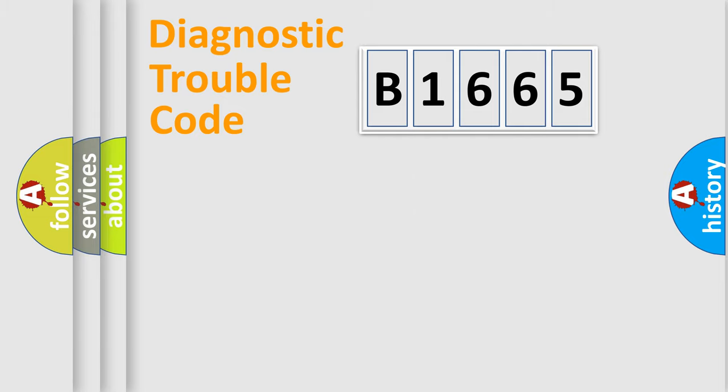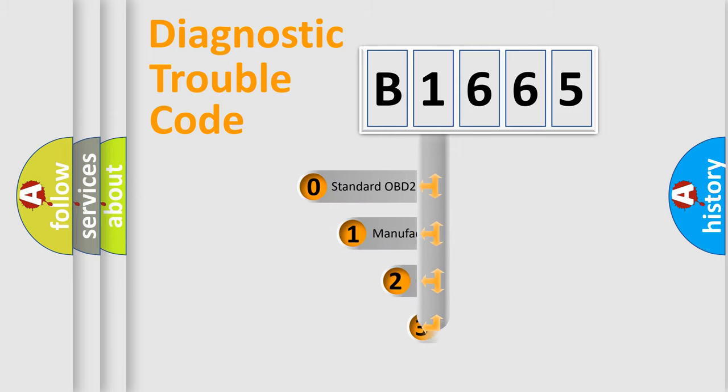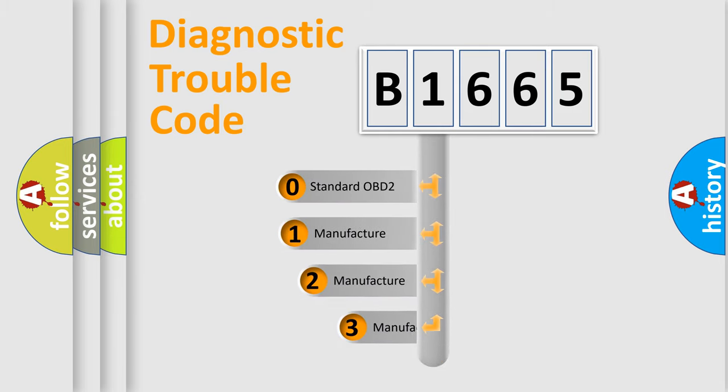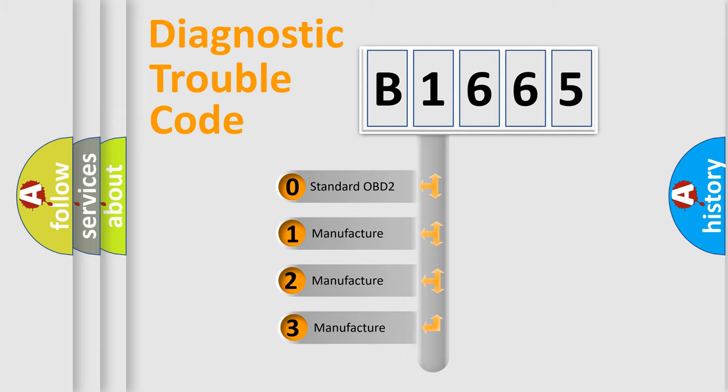Powertrain, Body, Chassis, Network. This distribution is defined in the first character code.